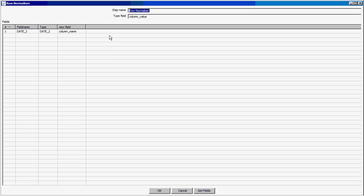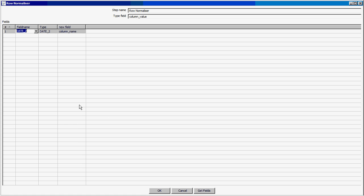Once that is done, we put a row normalizer where we give the type field as column name and column value, and the new field as column name. The date type will be the same as your field name. Since I am validating date2, I put date2 here.